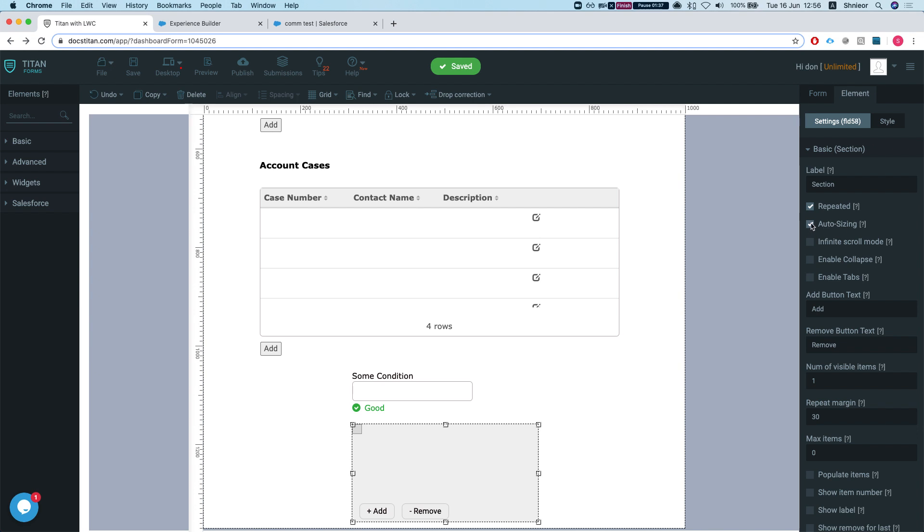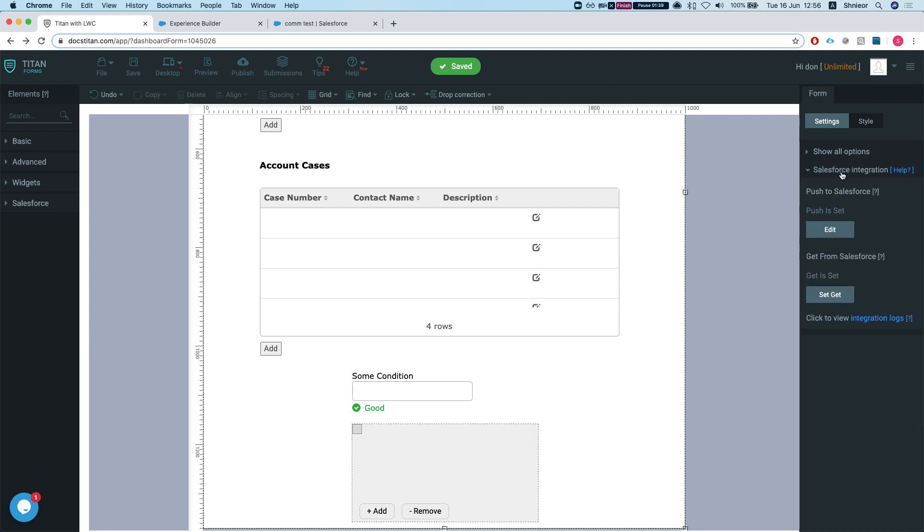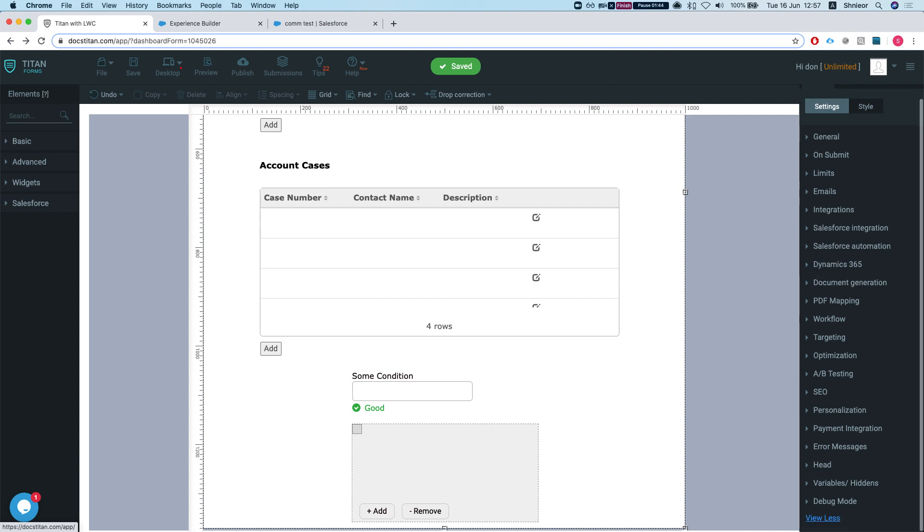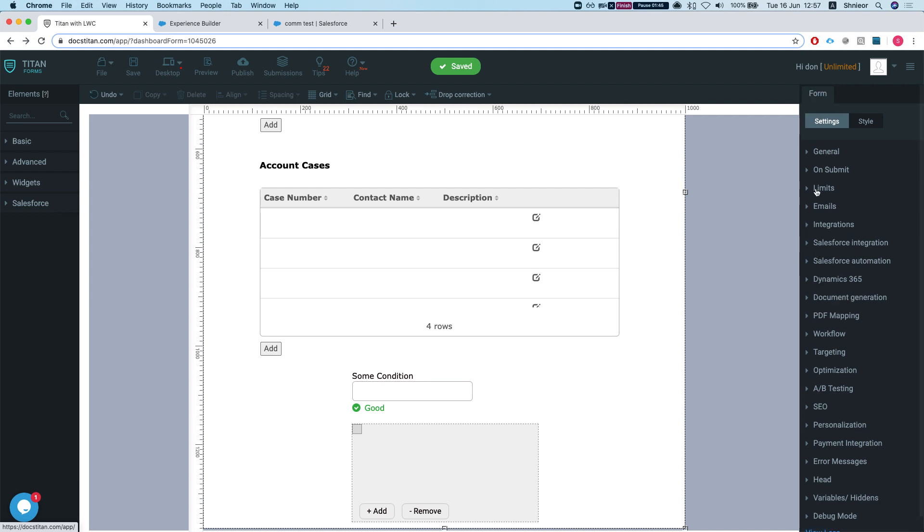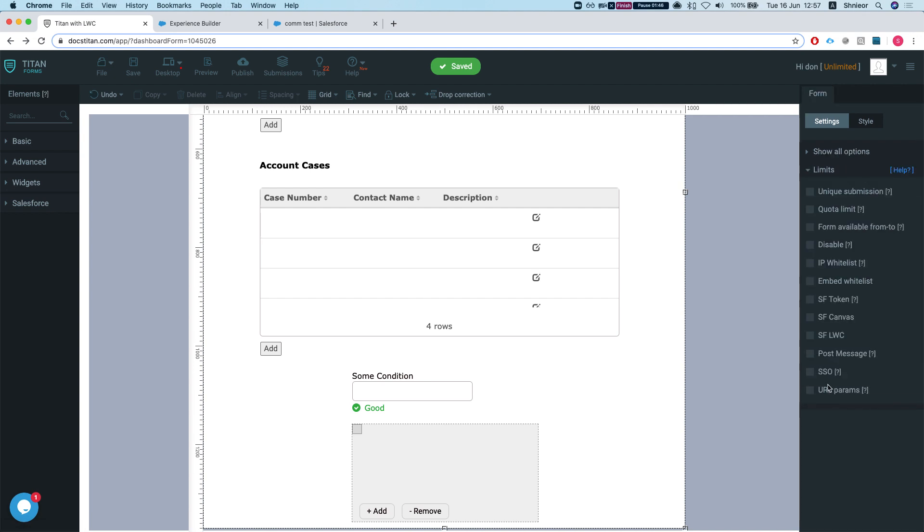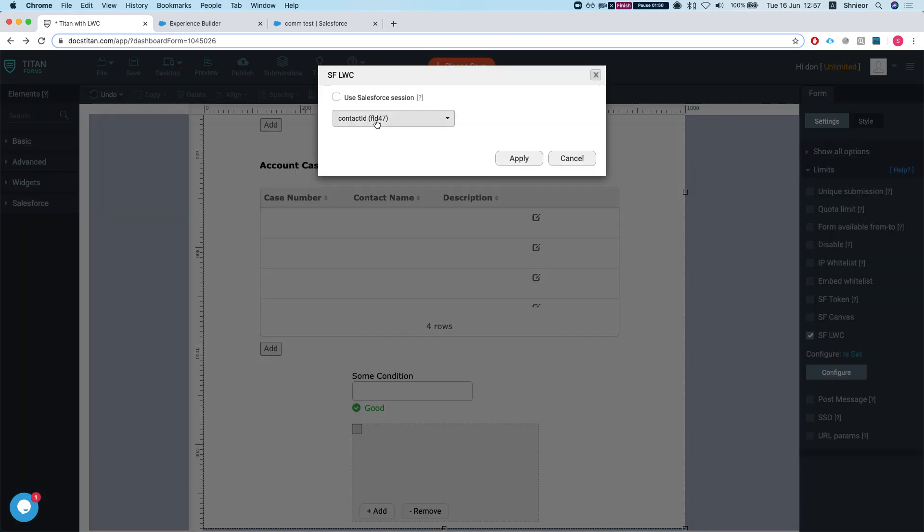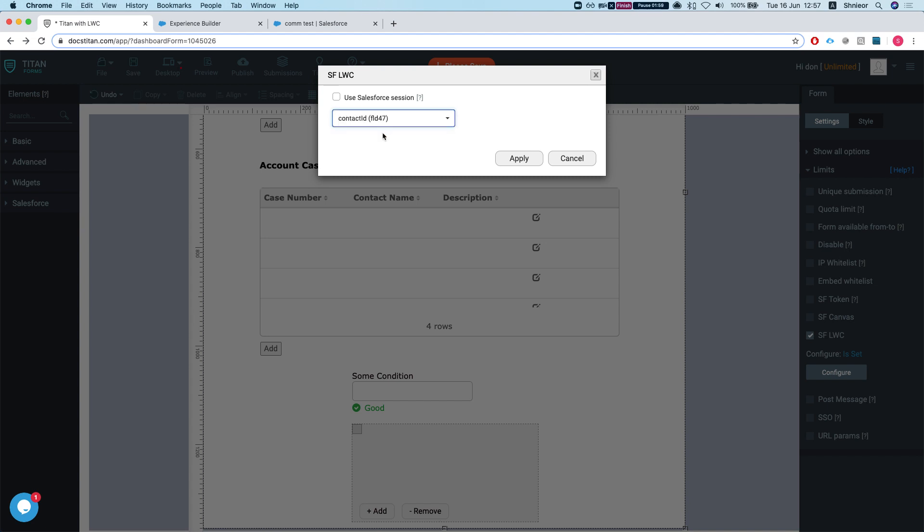What we will do is dive right into the LWC. We'll head over to my form settings, do view more, go to the limits, and check the SFLWC. First thing we need to do is tell Titan what is the ID that we will pass in from the LWC component.